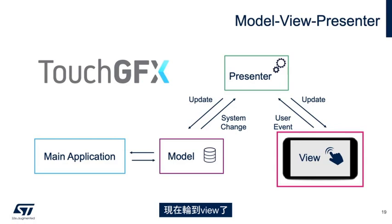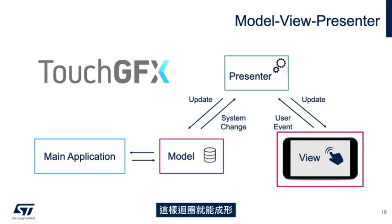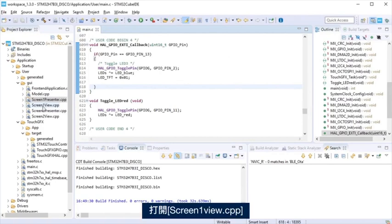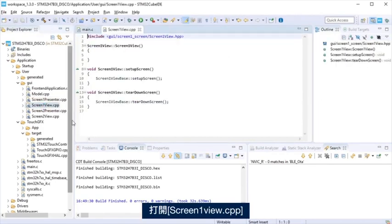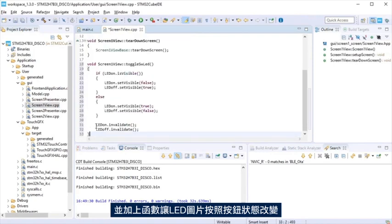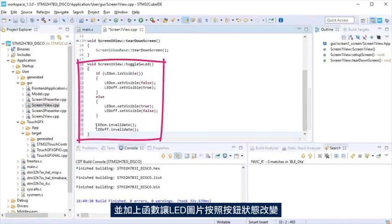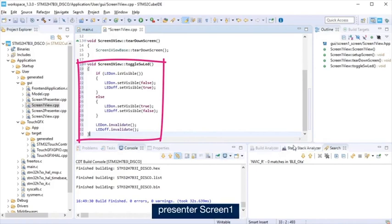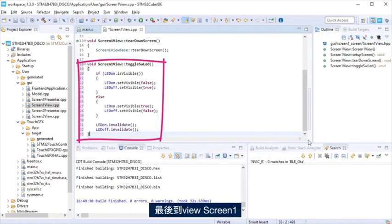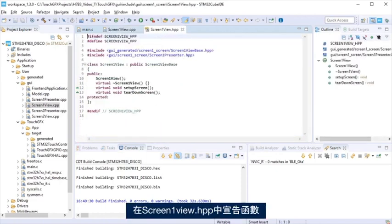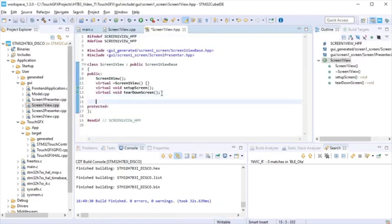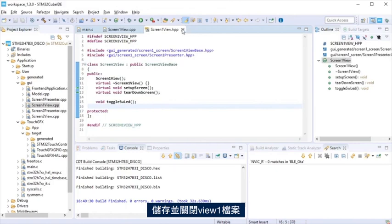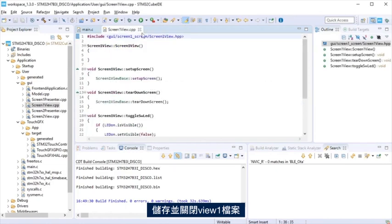Now is the turn to the view. With this, we will close the loop. Open screen one view cpp and add a function to make visible or not the virtual LED image depending on the pushbutton state. Passes from the application to the model to the presenter screen one, and finally to the view screen one. Declare the function at the screen one view hpp. Save and close view one files.